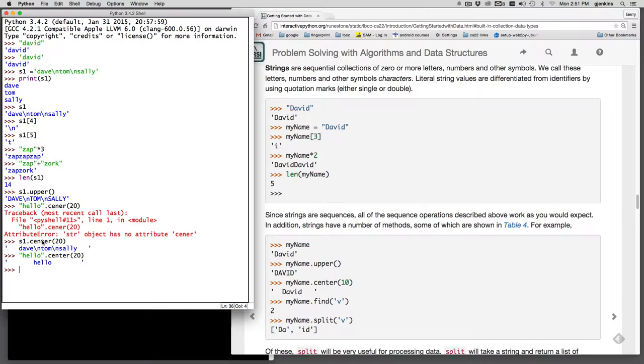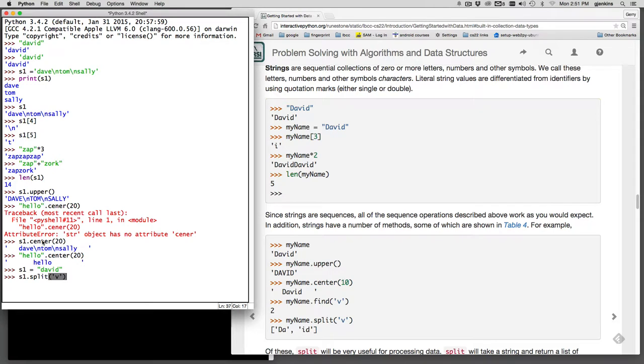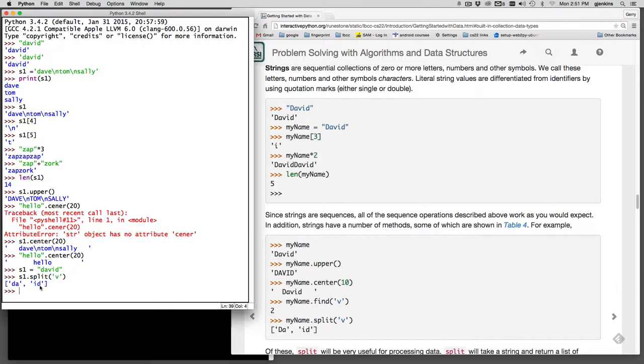And then there's the split command. Let's go back to David. So I'm going to set S1 equal to David. And then I'm going to say S1 dot split at the V. So what this looks for is it looks for a match to V. And then where it sees a V, it's going to split this up and form a list. So what it did is it took the DA and IV and made them new elements in a list.